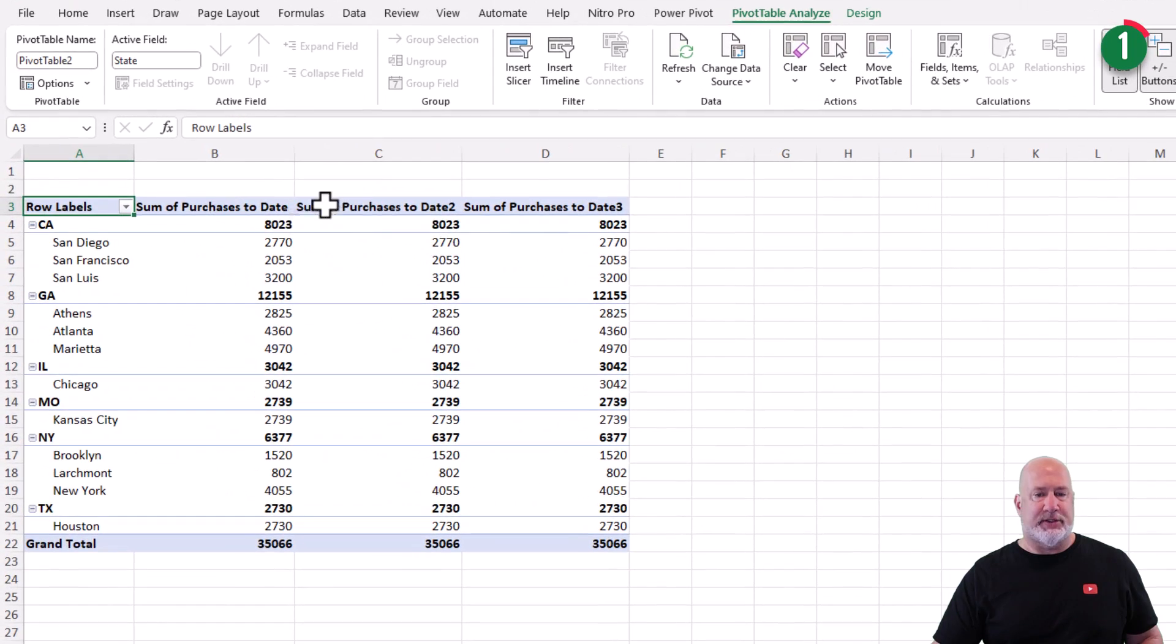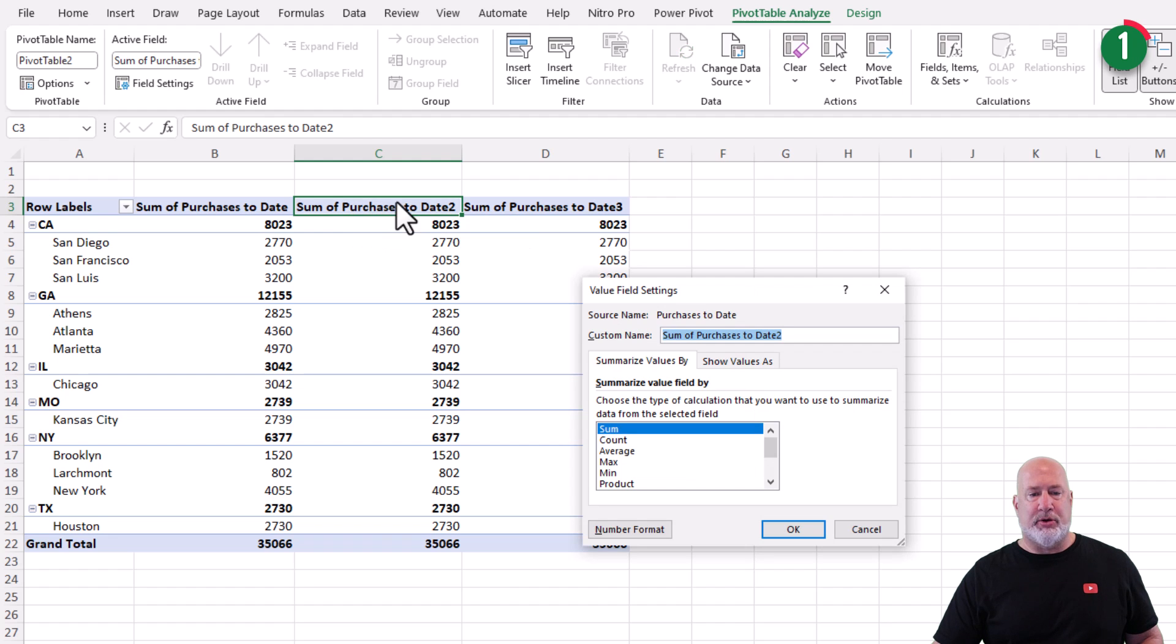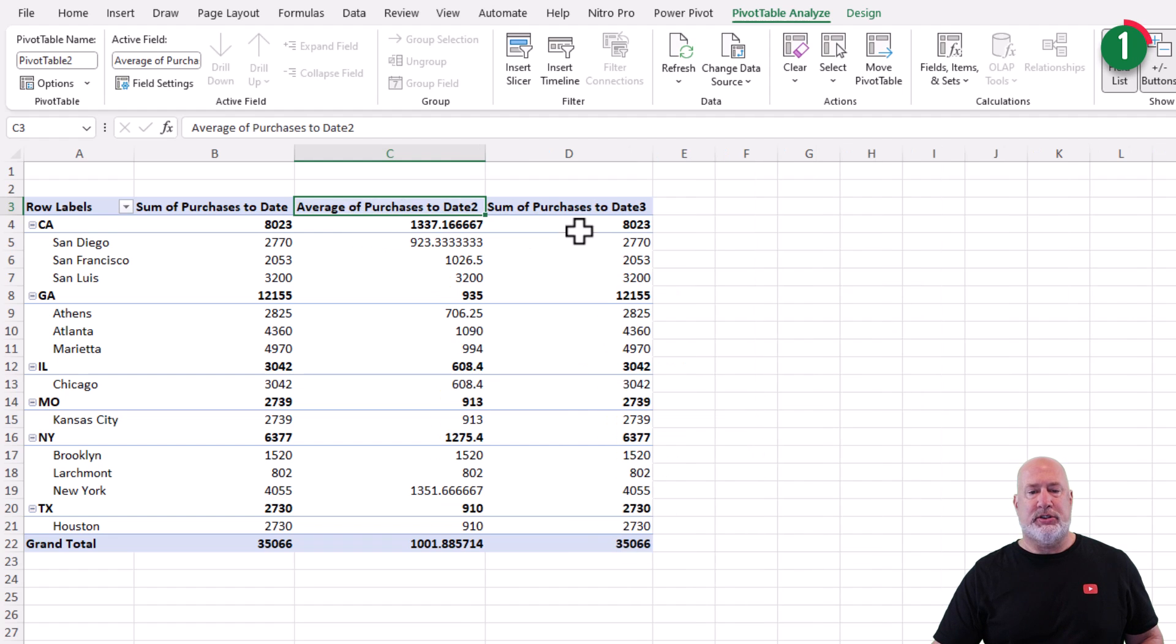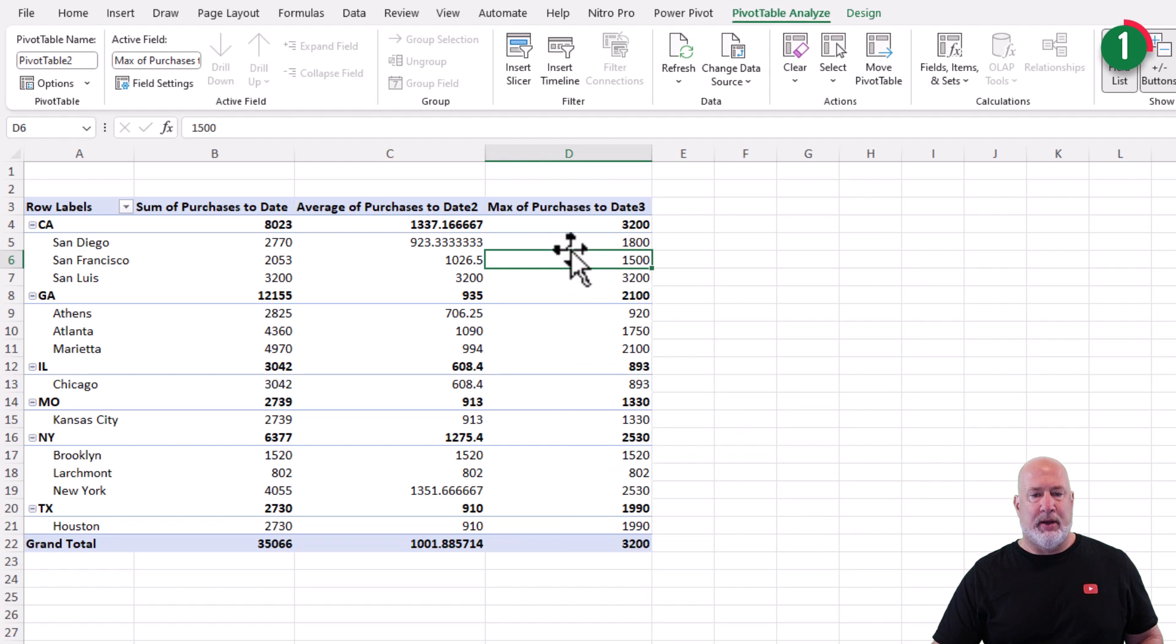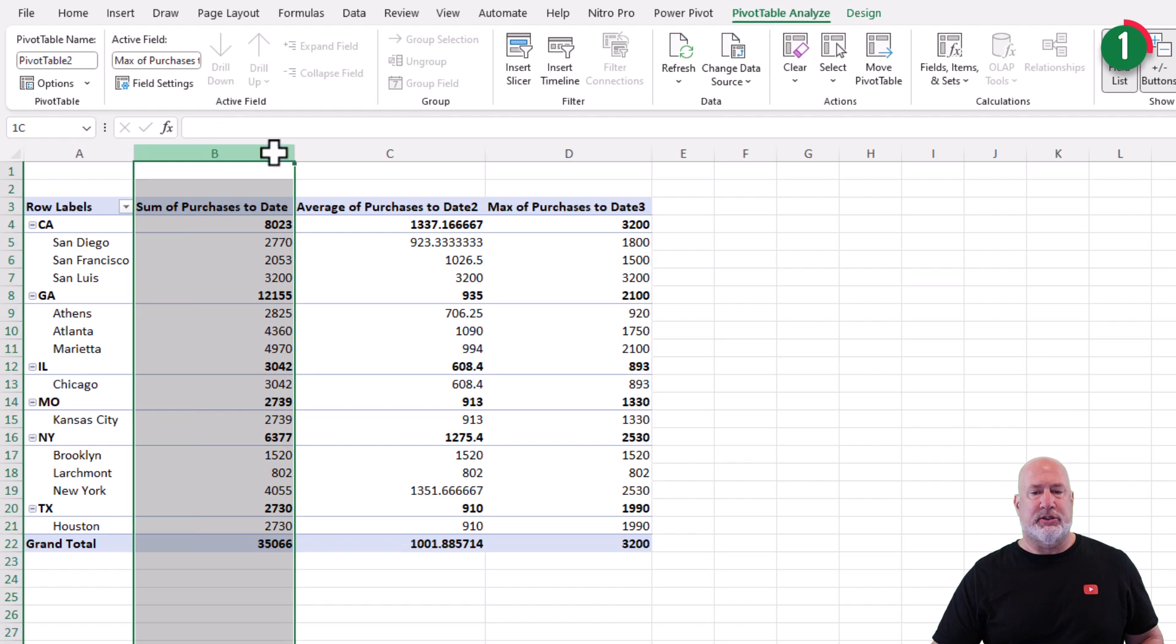I've got the sum of purchases. Double click on cell C3. I want to know the average. Double click cell D3. I want to know the max. Everything looks great.